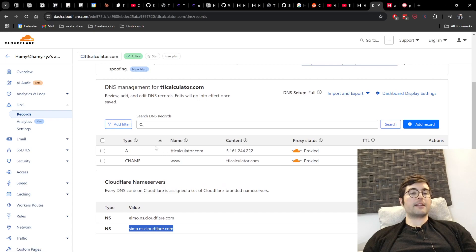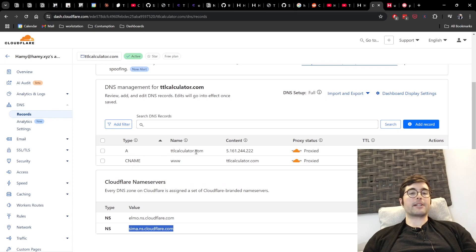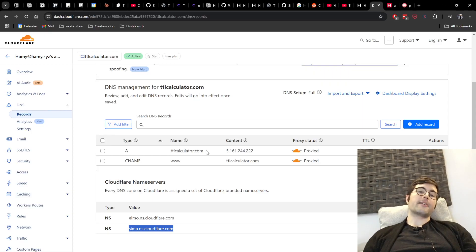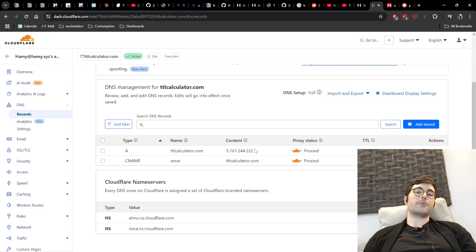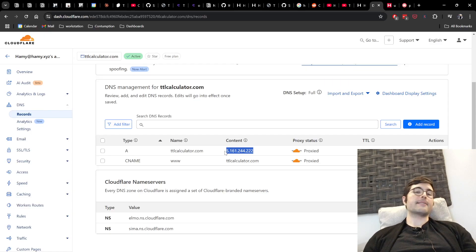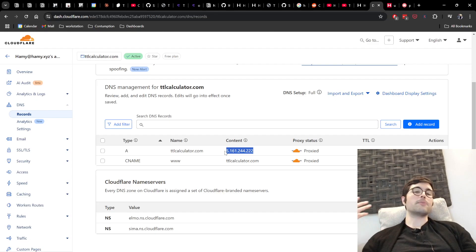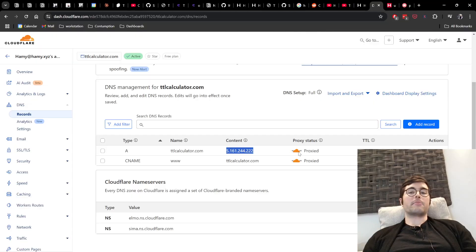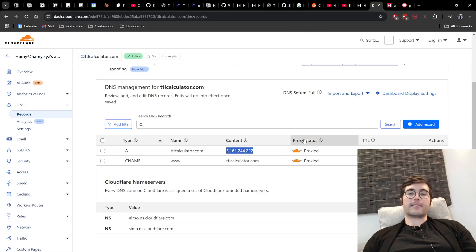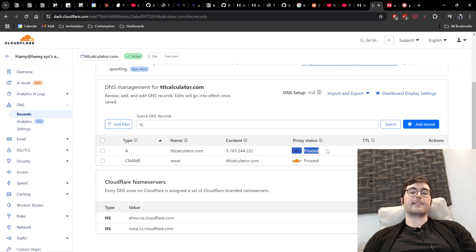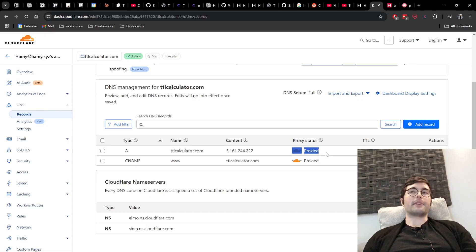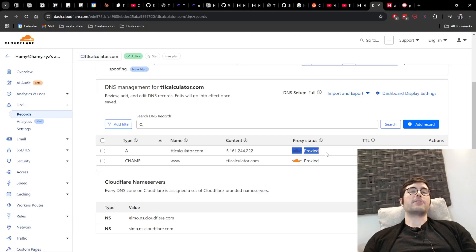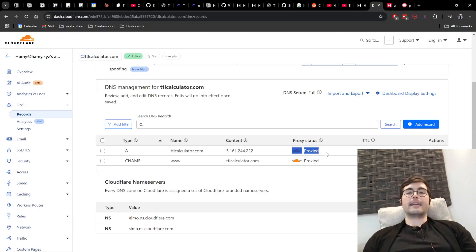And so here I've done that with an A record. I have an A record at the root domain and I'm like when you see ttlcalculator.com go and send it to my IP address. And so this is how we're actually telling it to go to the server where it's hosted. Now crucially we want to make sure that we are being proxied. And so here it says proxy status here with this little orange cloud and it says it's proxied. This is going to be how we configure Cloudflare to not reveal our server IP address. It's going to proxy this traffic.